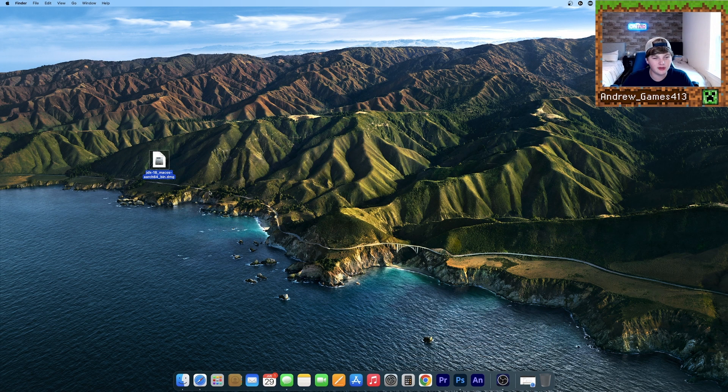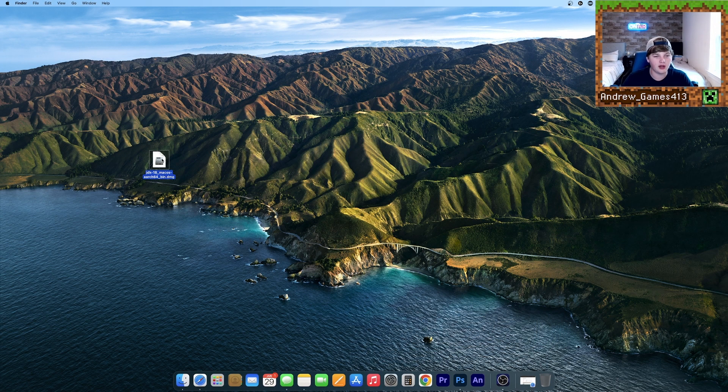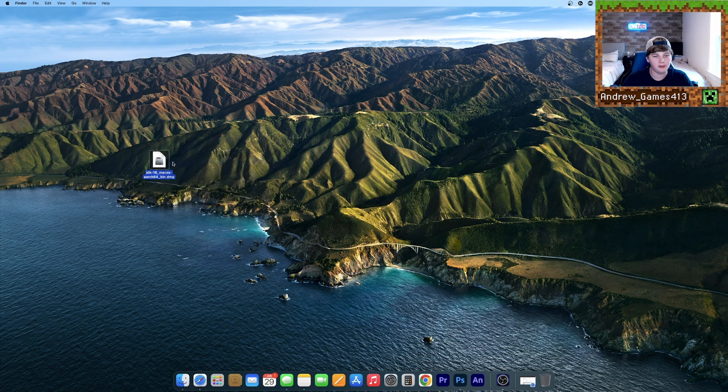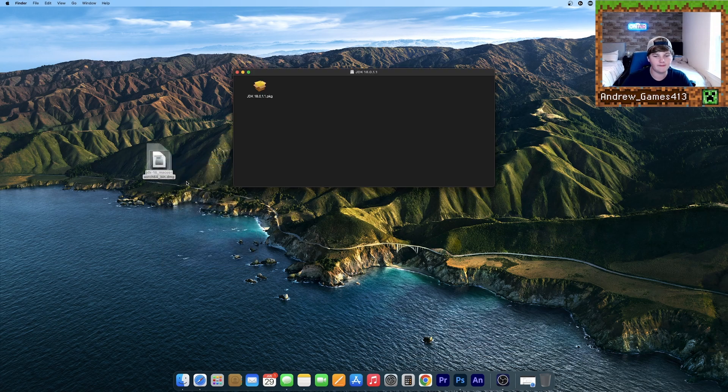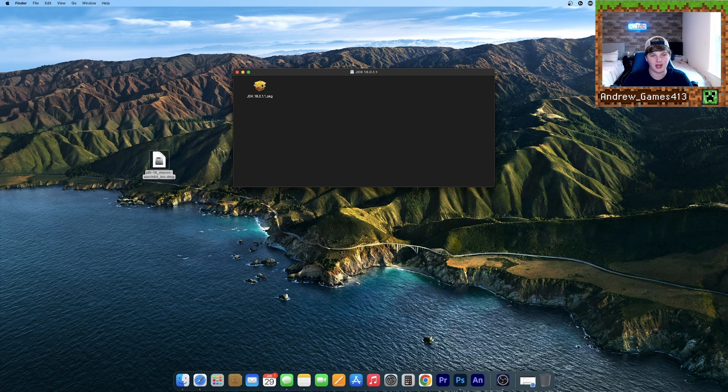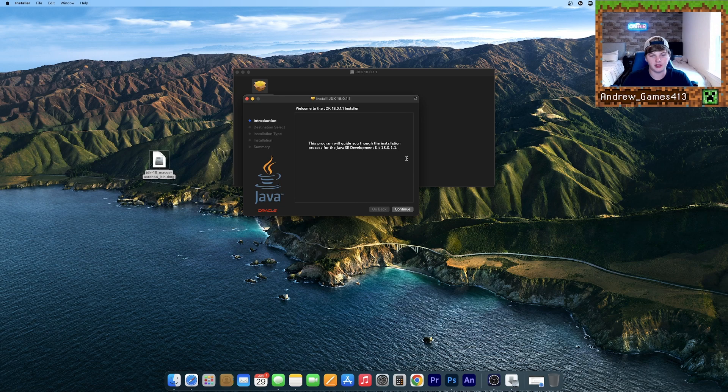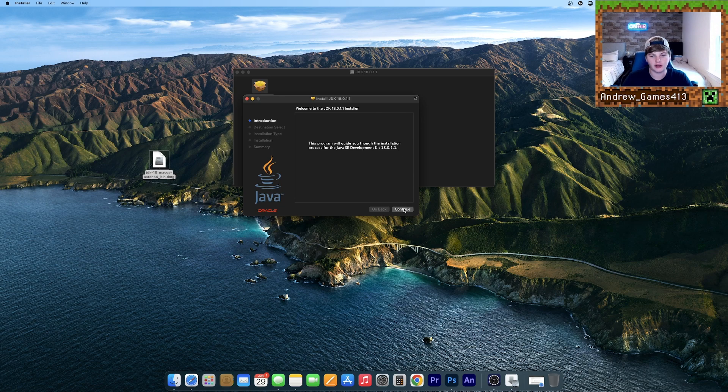Now what you need to do is right-click and click Open. It should open this little window here that has a package in it. Double-click this package and it should open up an installer.